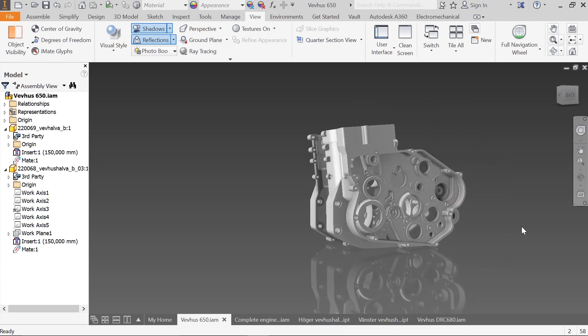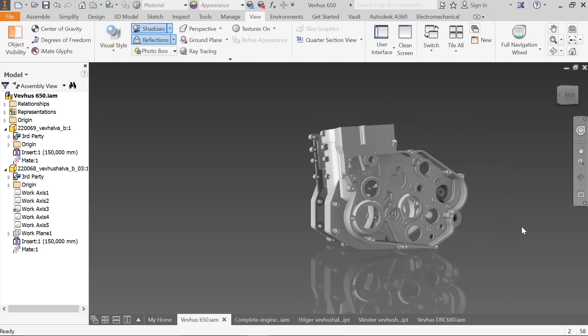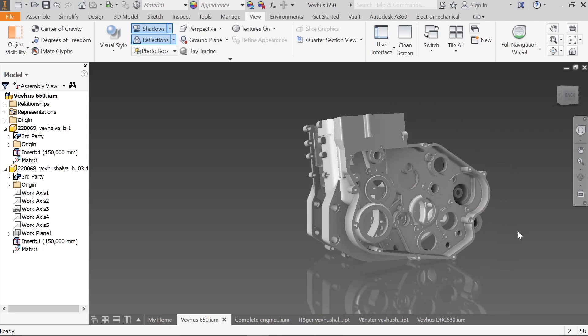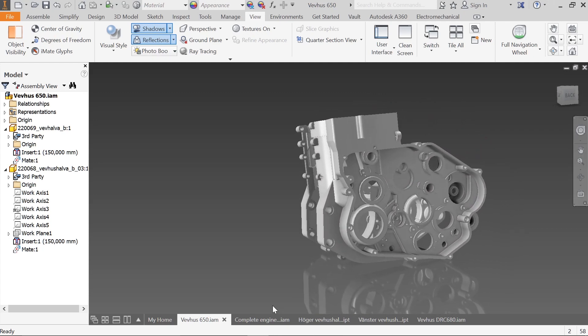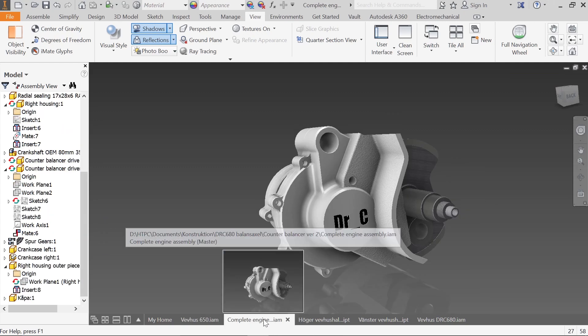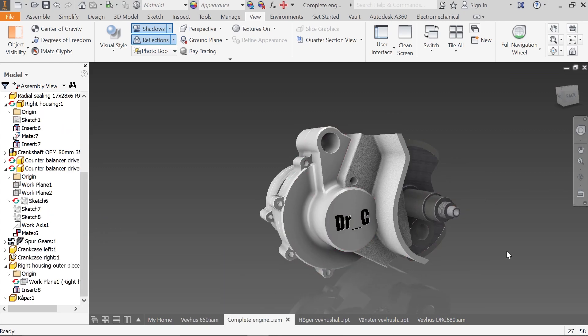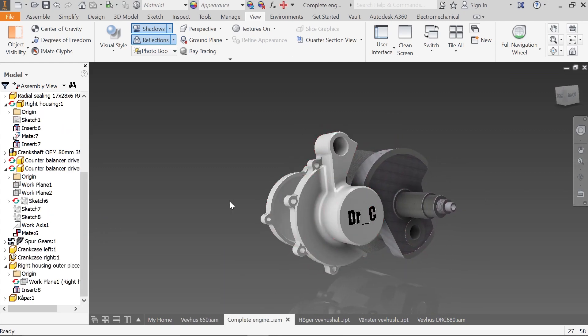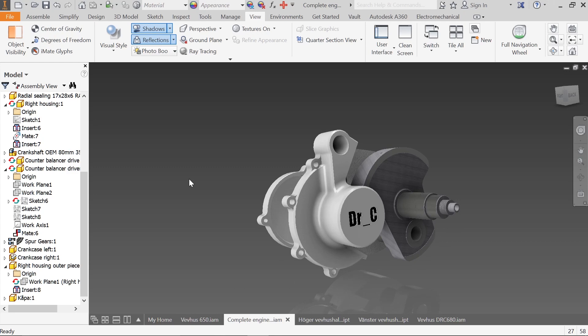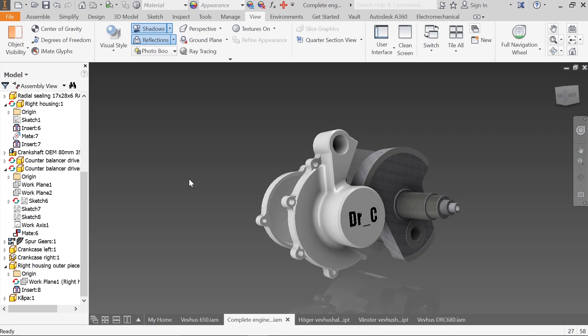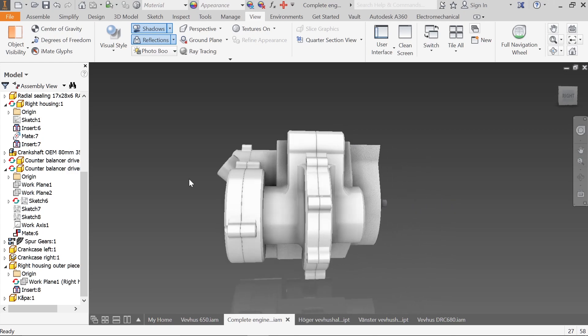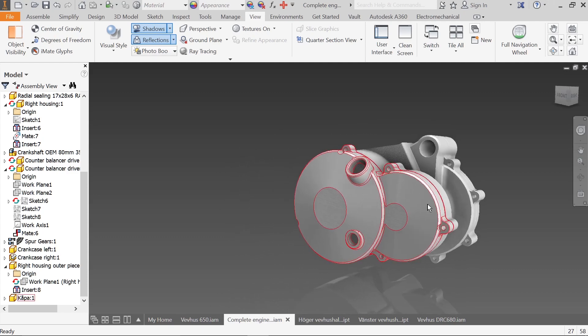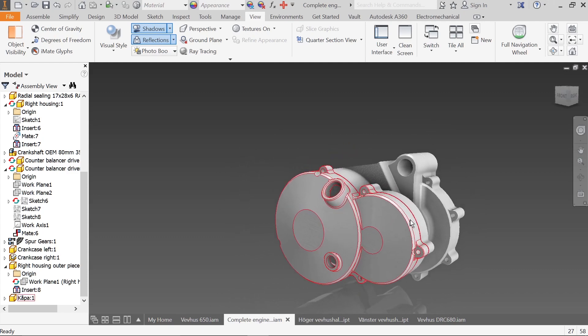What I did with this one was I designed an additional housing to put in front to have a counter balancer in front of the engine, like it was in the old models up to 99.